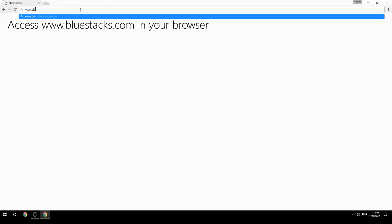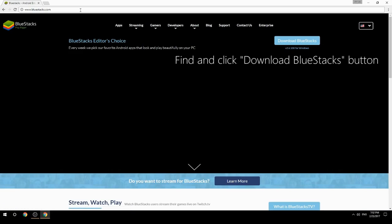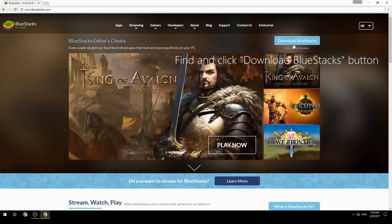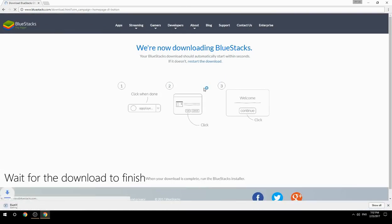Access www.bluestacks.com in your browser, find and click the Download BlueStacks button, then wait for the download to finish.